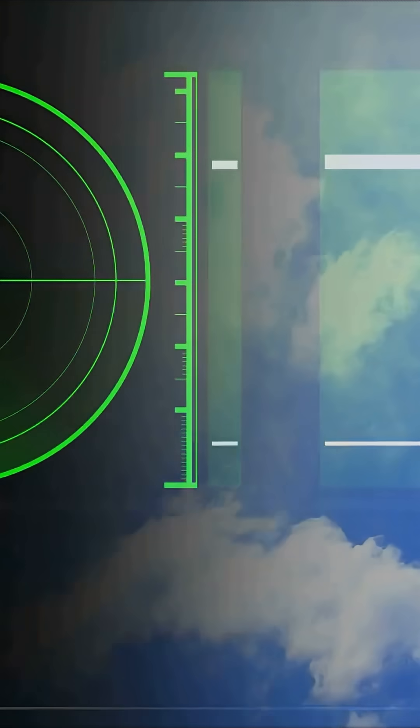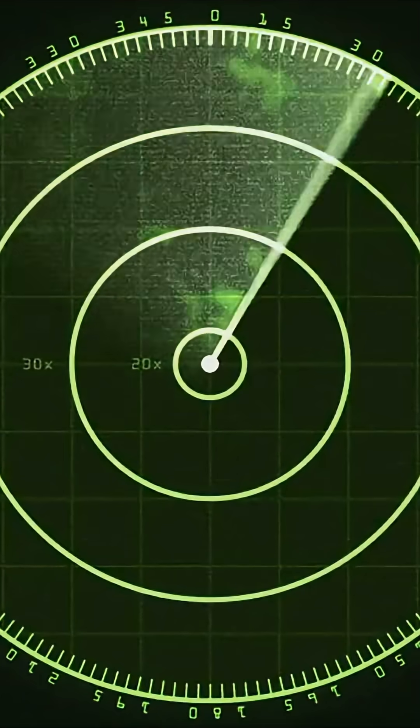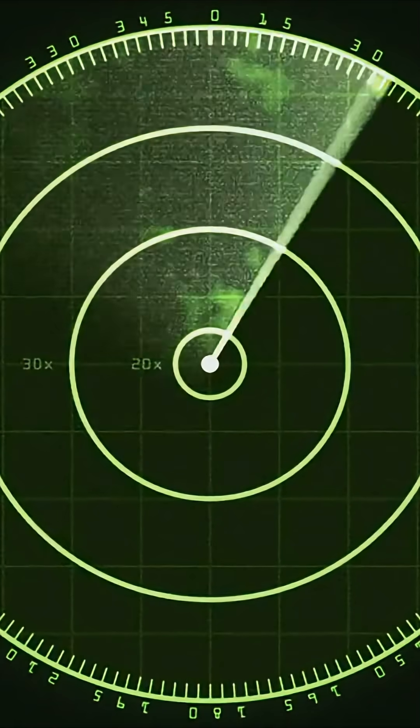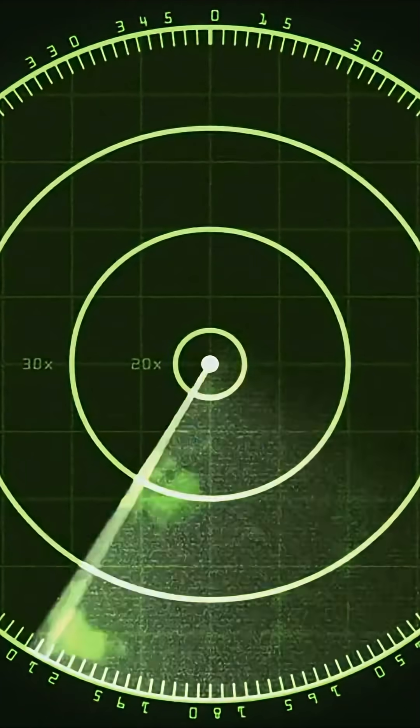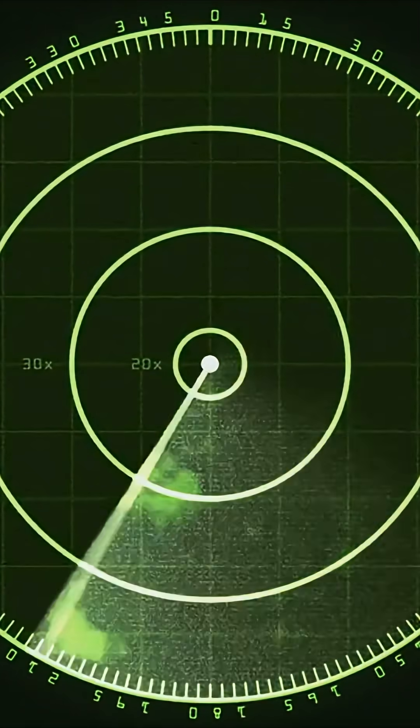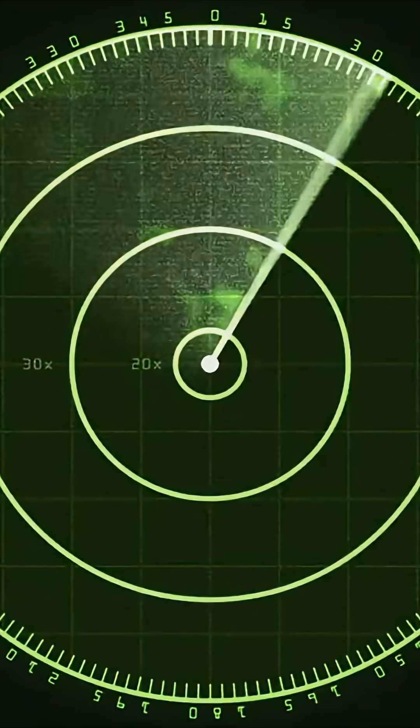When a missile is launched toward Israel, Iron Dome's radar picks it up instantly, tracking its speed and trajectory in real time. This isn't just a simple blip on a screen. The radar can follow dozens of threats at once.